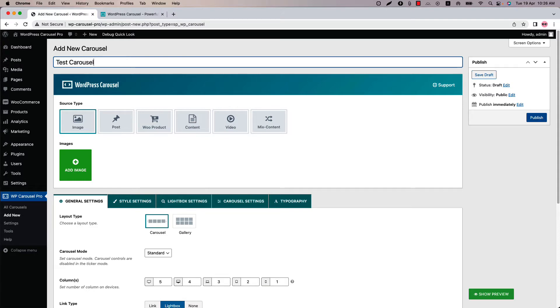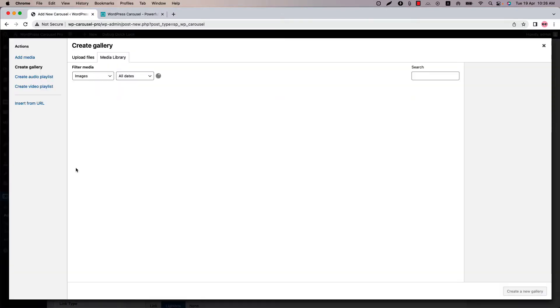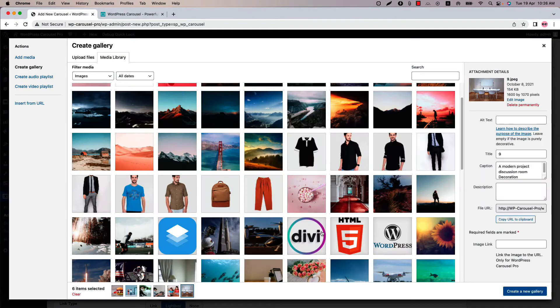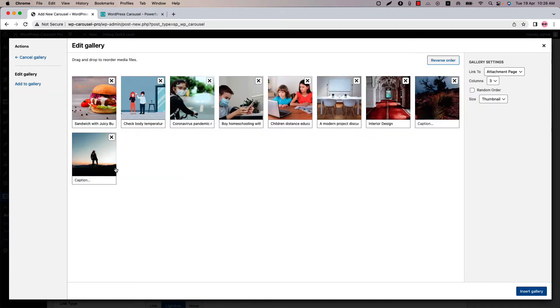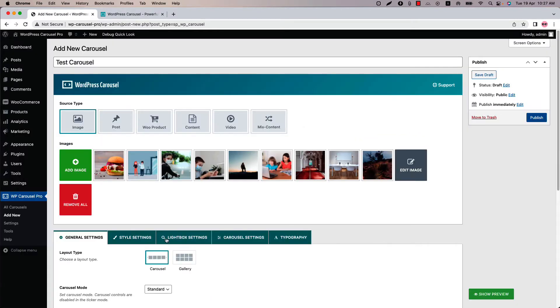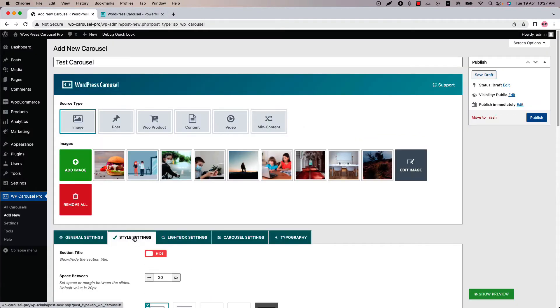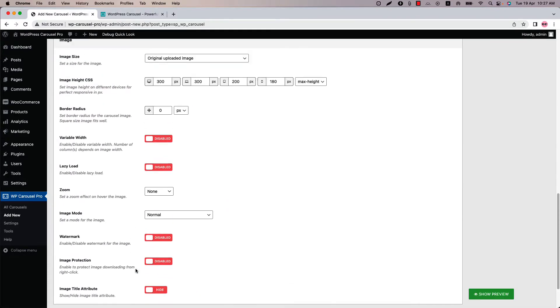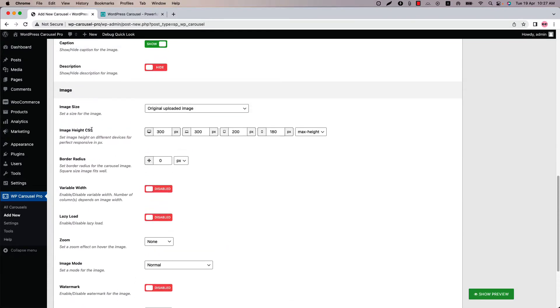Before diving into the image related features, let's add a few images. Now go to the style settings configuration tab and scroll down at the bottom of the page to find the image related properties.